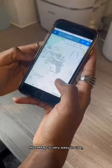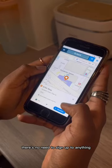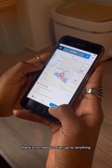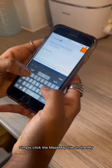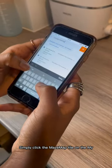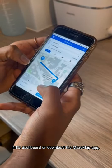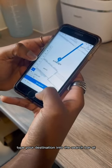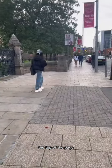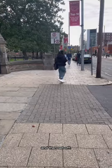Mazemap is very easy to use. There's no need to sign up to anything or create an account. Simply click the Mazemap tile on the MyNTU dashboard or download the Mazemap app, type your destination into the search bar at the top of the page and then set off.